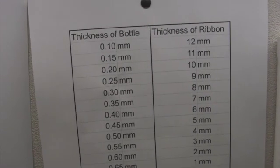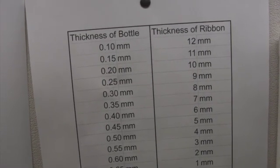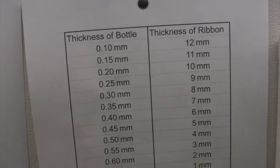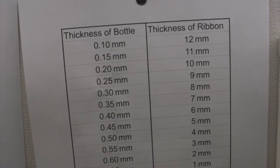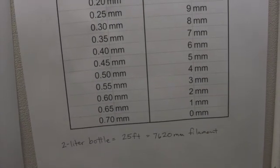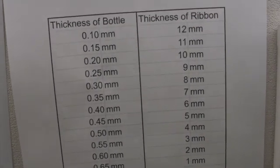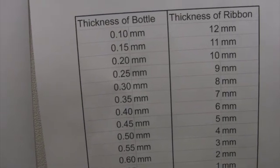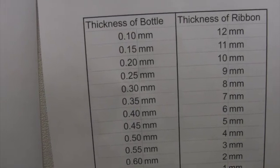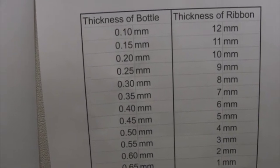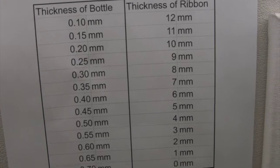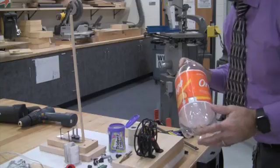So I use my conversion chart right here. It tells me the thickness of the bottle and then tells me how thick the ribbon needs to be. So you can make one of these charts yourself. So basically for every .05 millimeter thickness you go up one millimeter of ribbon.